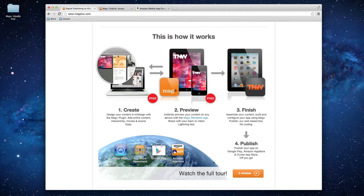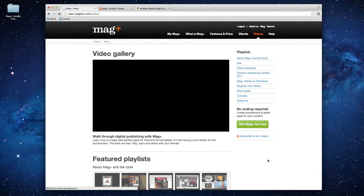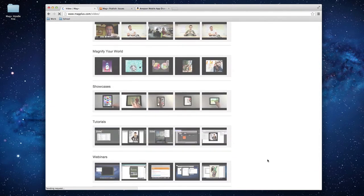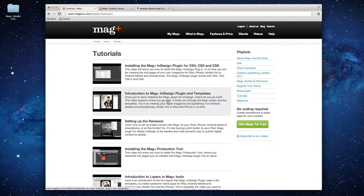Today's webinar is going to focus on these last two steps, assuming you've already gone through the design process in steps one and two. If you'd like more information about that process, we have tutorial videos on our website — just scroll to the top and click the videos link. I'd recommend looking at the basics on the InDesign plugin, setting up your Reviewer app, and the MagPlus Production Tool, where you bundle all your verticals together to create your final MIB file — MagPlus Issue Bundle — which is where we'll start today.